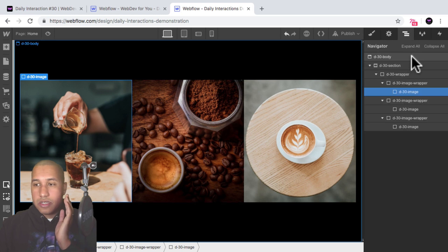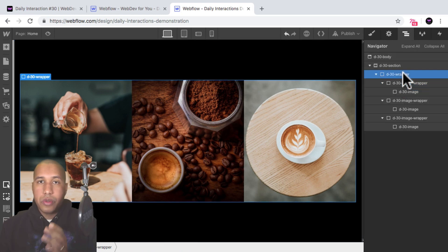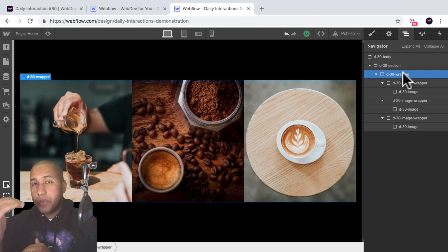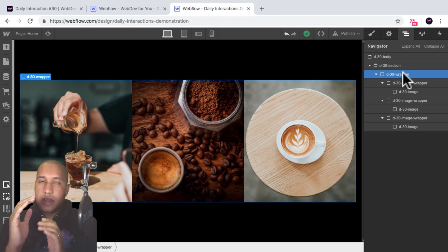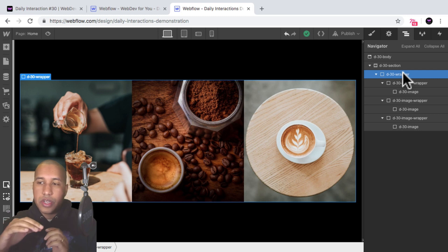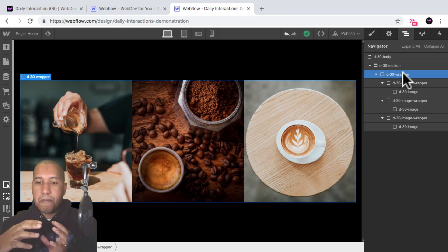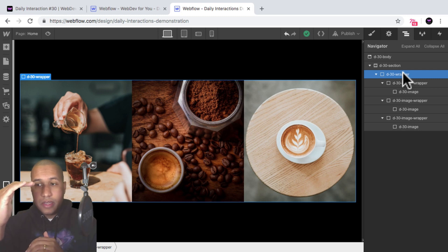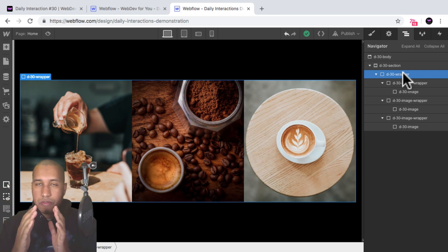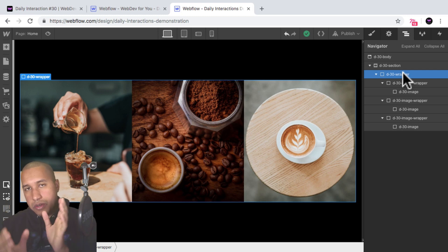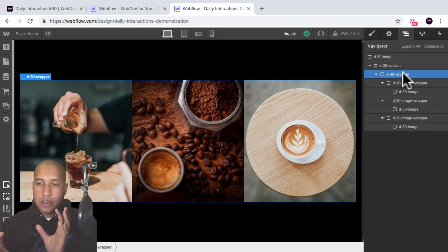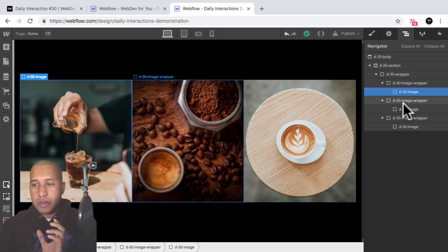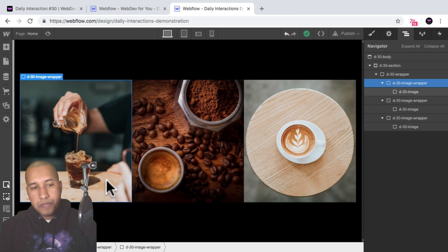Let's look at the structure. We have the wrapper set to 960 pixels wide and 350 pixels tall with flex display, justify start, align stretch. The image wrappers inside are the same height as the wrapper and set to expand to fill the available width — copied three times for three equal-width image wrappers. Inside each image wrapper is an absolute position div for the image. Here's the structure: wrapper, image wrapper, image.